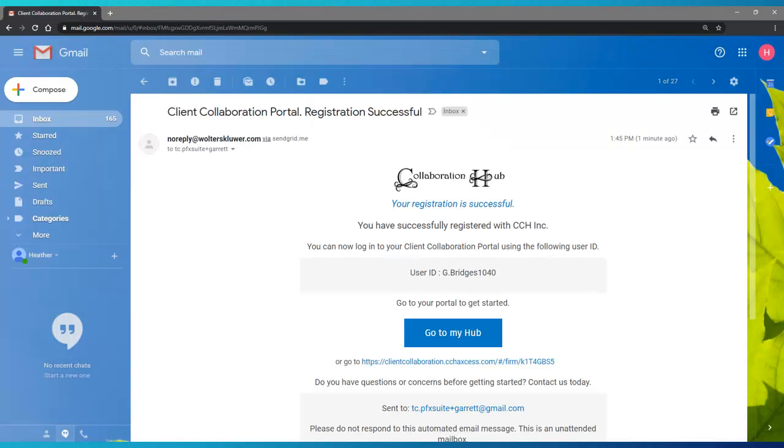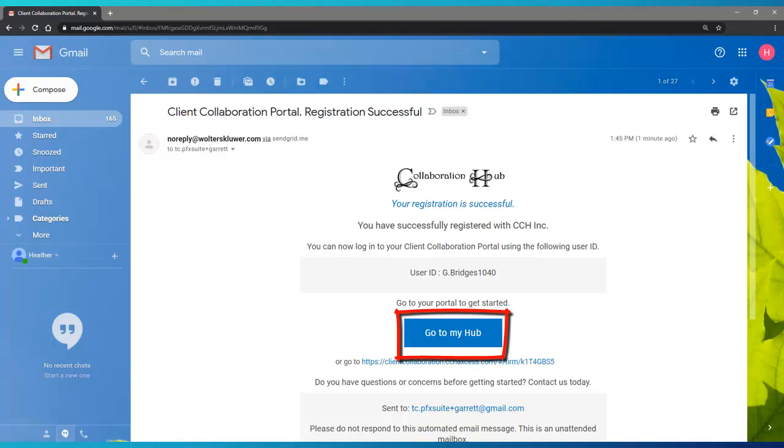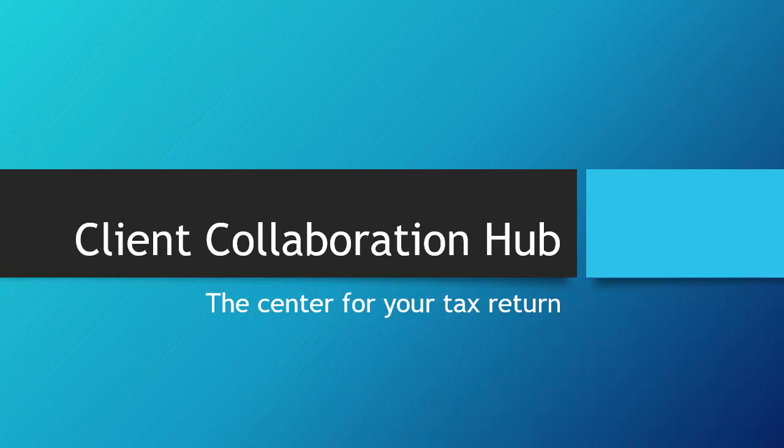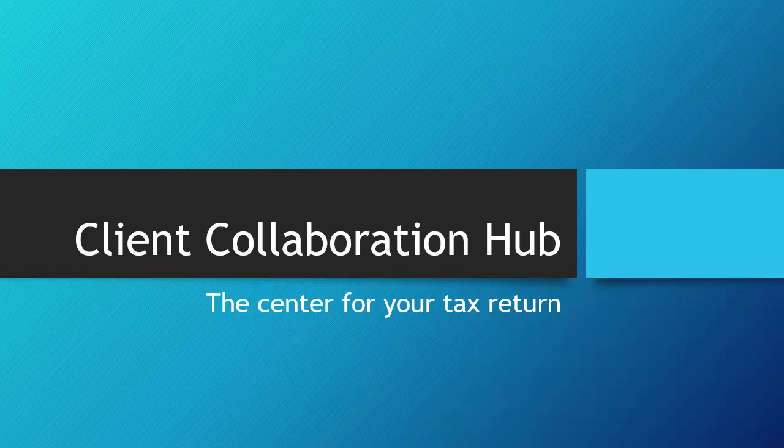If you have not yet bookmarked the Collaboration Hub site, remember your registration email will have the link. Click on Go to My Hub to log into your account. And this concludes this short lesson on troubleshooting. Thank you.